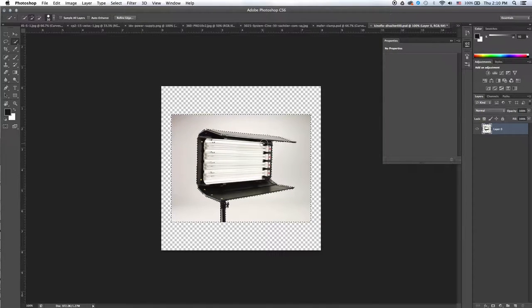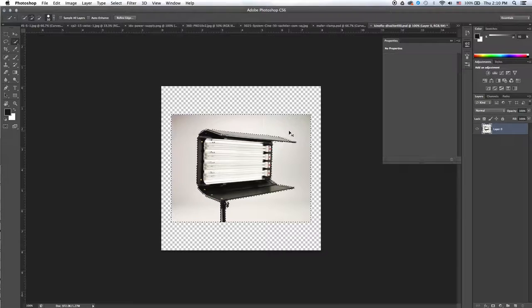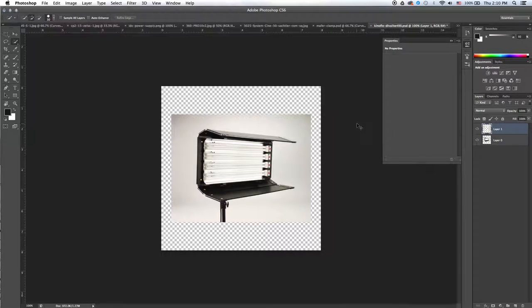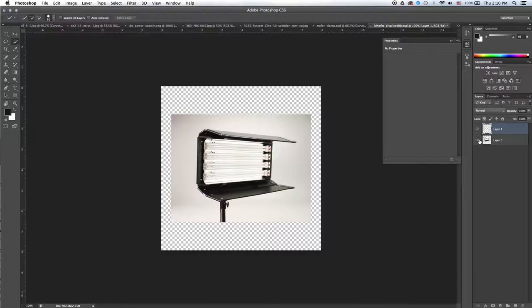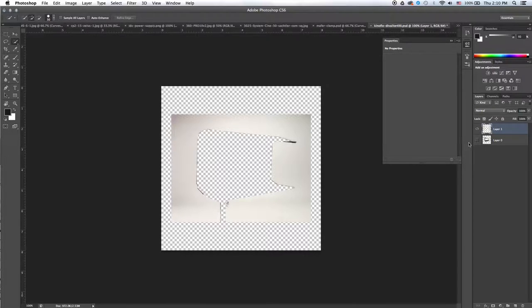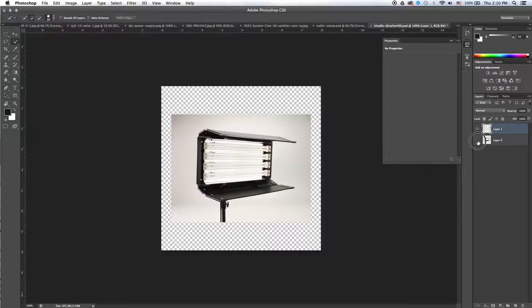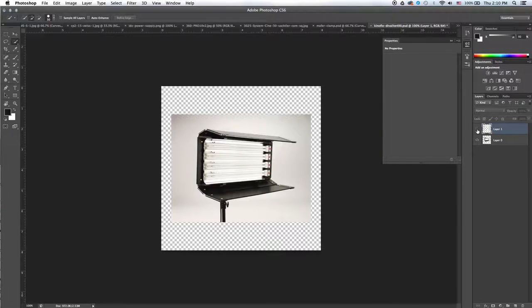I'm going to hit Command C or Control C if you're on a PC. And then I'm going to hit Command V or Control C, and that will give me my new layer with this part cut out, and it's going to essentially be a mask that goes over the old layer.